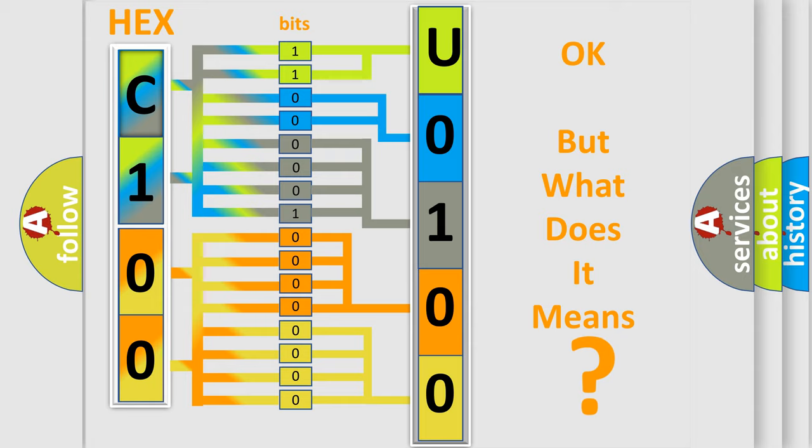So, what does the diagnostic trouble code U010087 interpret specifically for Jeep car manufacturers?